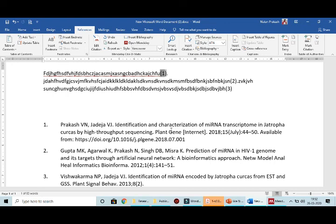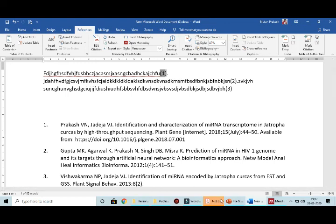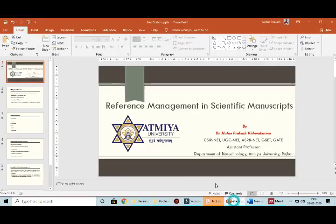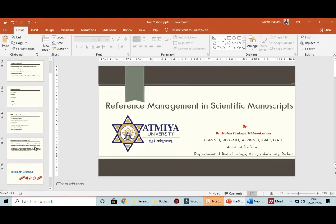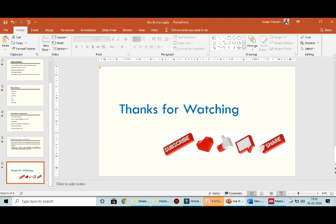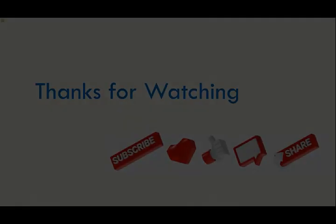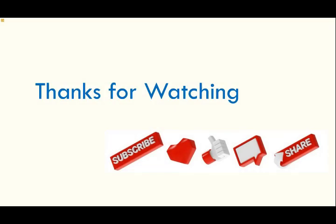I am very sure this is going to help you. Thank you all. If you like this video or have any queries, you can leave a comment. Thanks for watching — do subscribe, share, and like the videos. Thank you all.